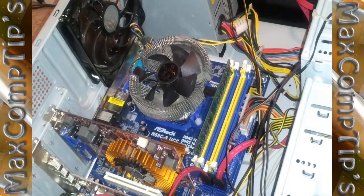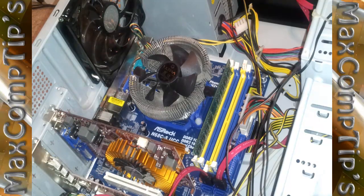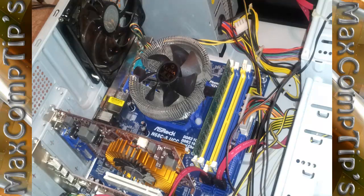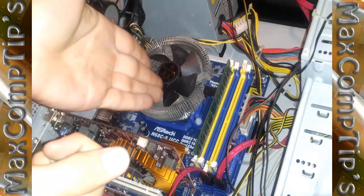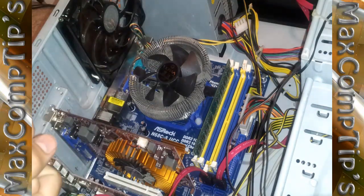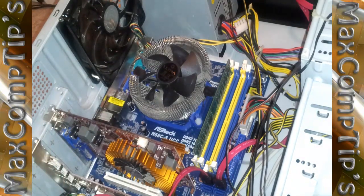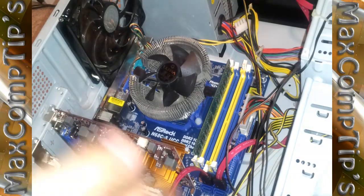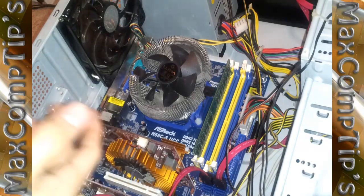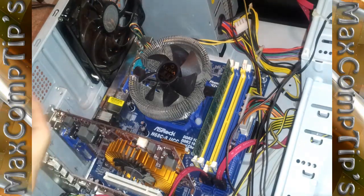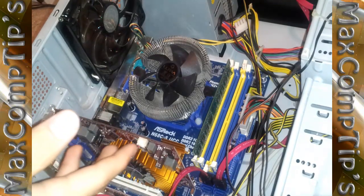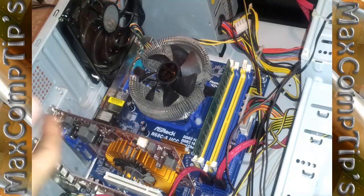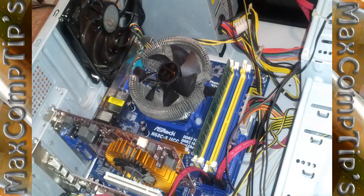Hello YouTube and today on Myxcom Tips we're going to be doing a quick tutorial on how to install RAM into your computer. The first thing you need to do is of course turn it off, unplug it, and open it. But I'm pretty sure you can do that yourself.